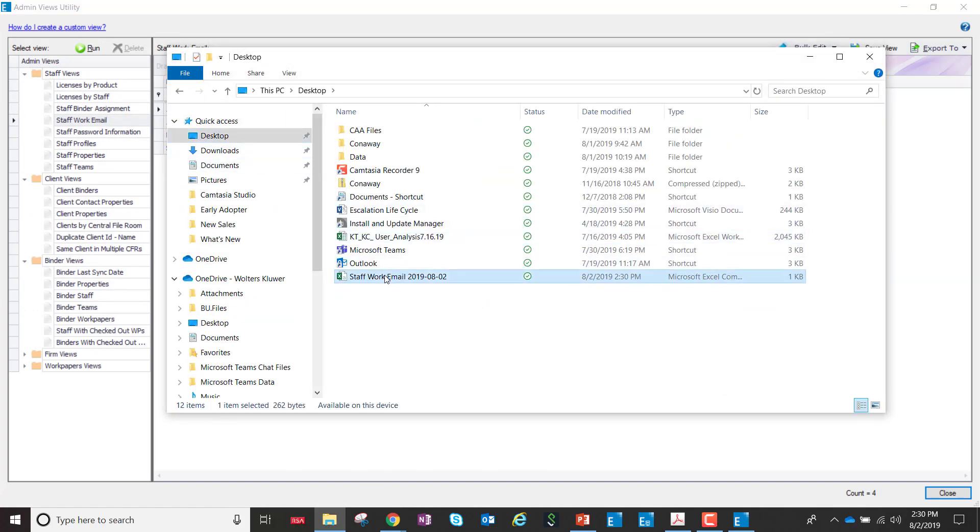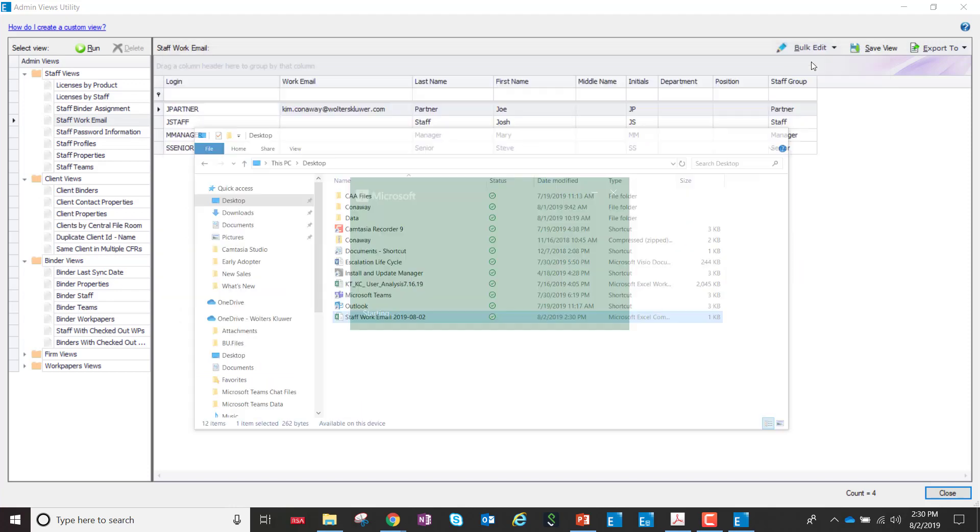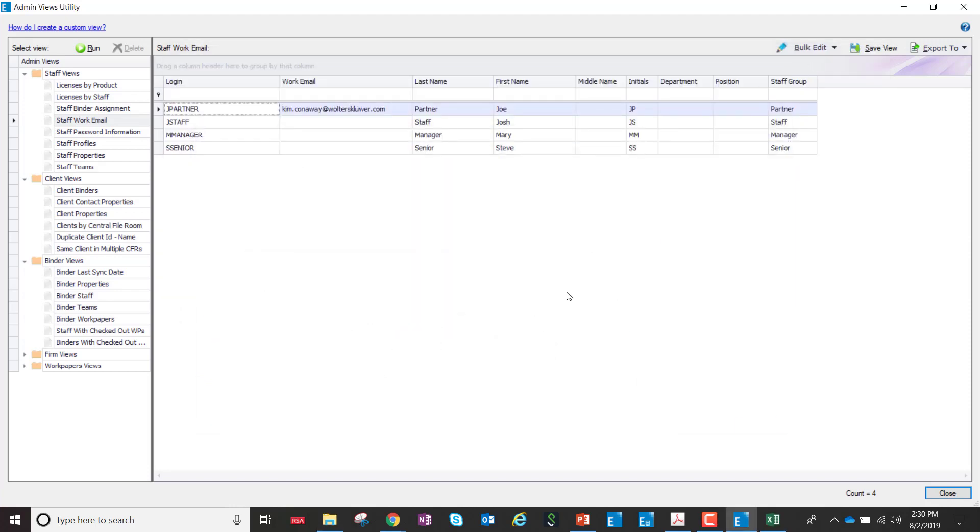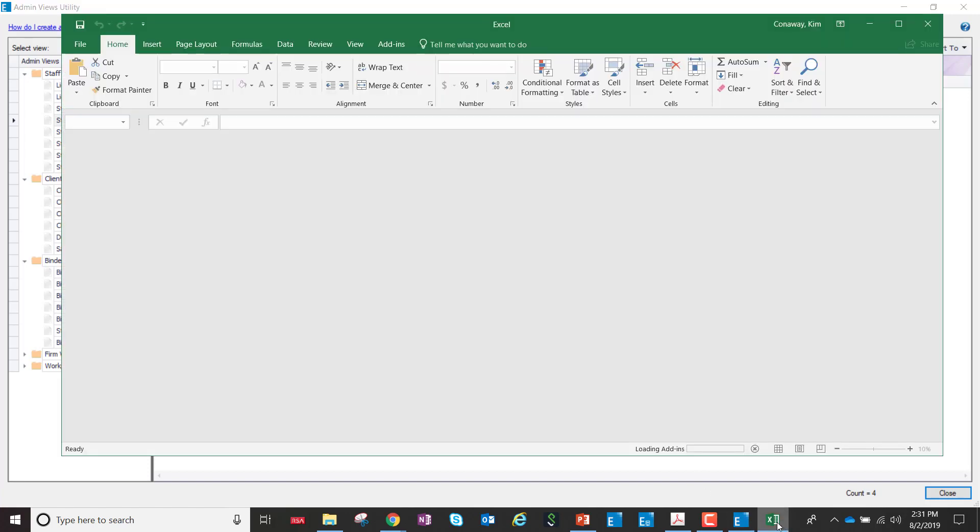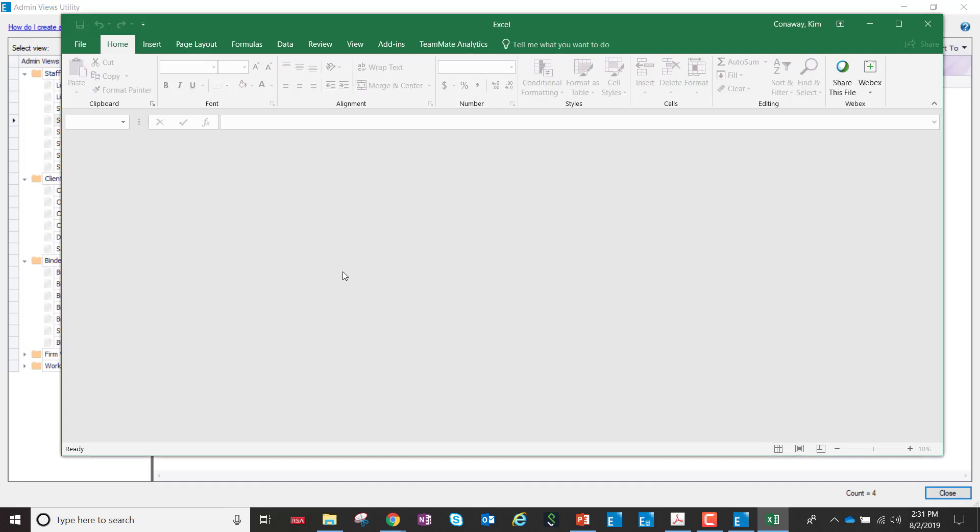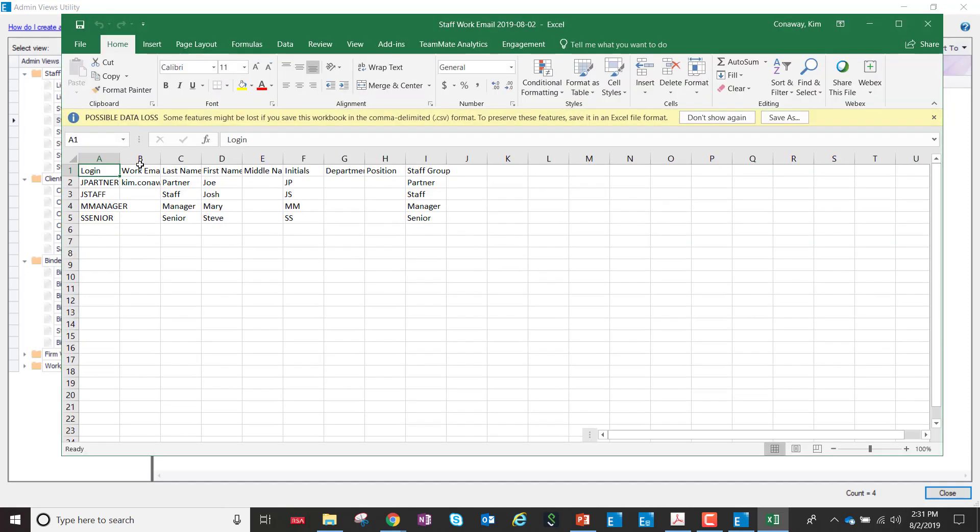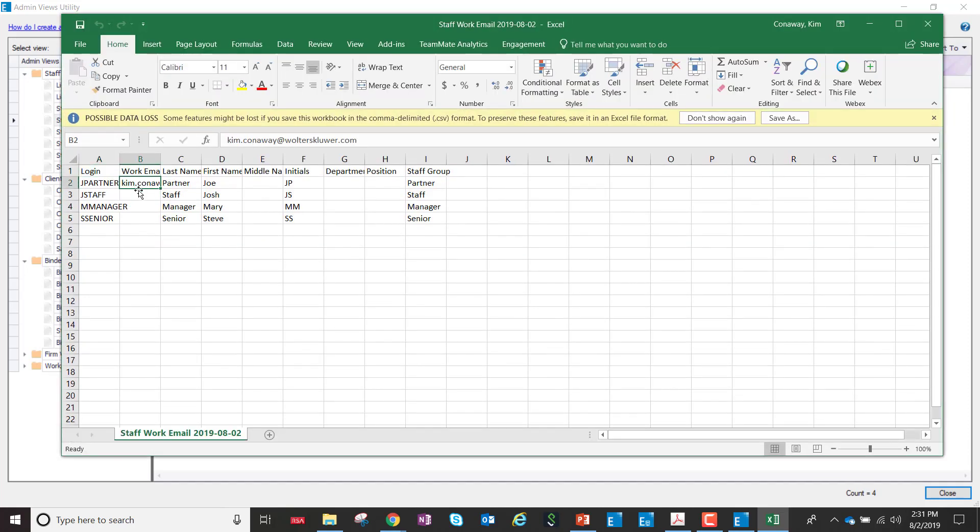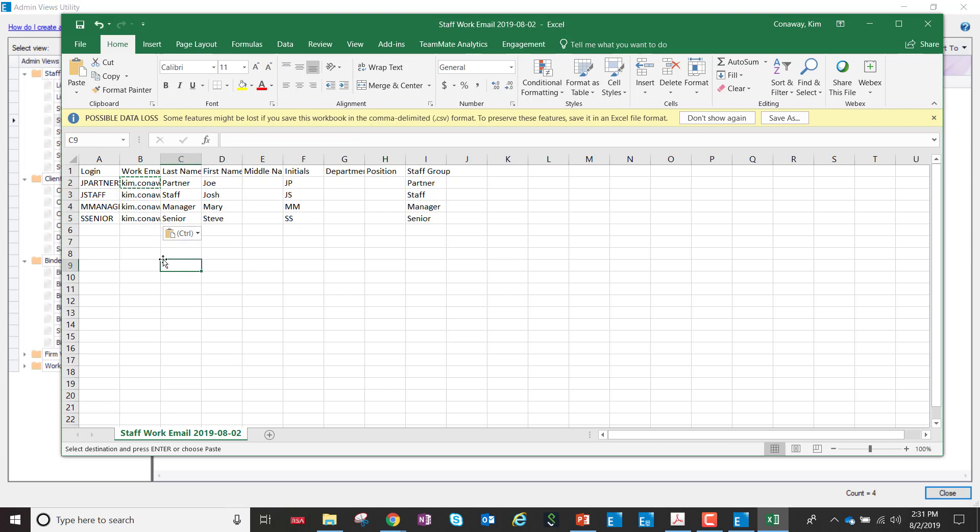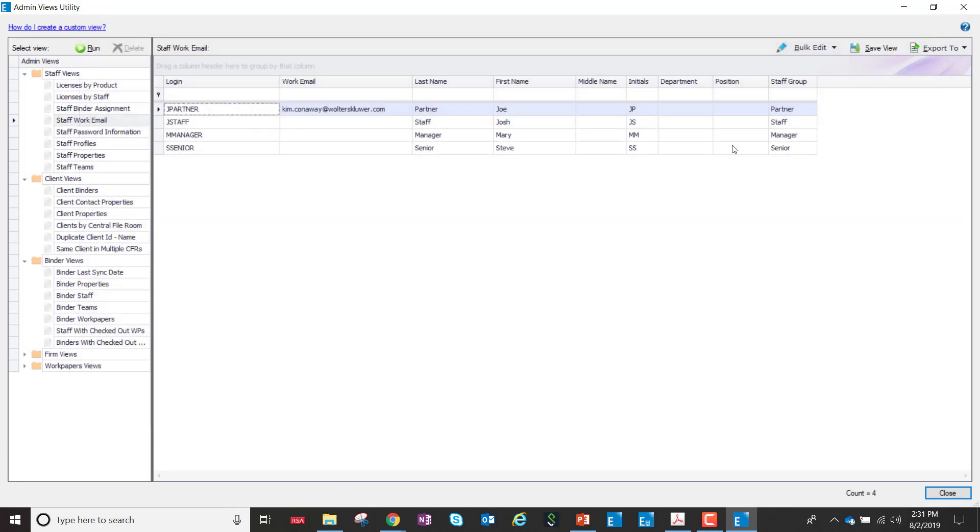When I open the CSV file, whether I pull this information from a staff management solution or some other solution within the firm, I'll be able to enter the emails directly into the CSV file and import them in batch into the Admin Views utility. So I've entered the emails for each of the staff people of my firm.